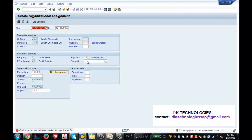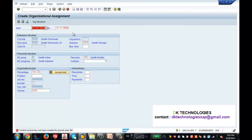If you remember in the enterprise structure configuration, I showed you there were two personnel sub areas which I created. So I am clicking on Zenith Chicago as the sub area. Now importantly, when it pops up, for this particular payroll area it says the control record has not been created for payroll area. This error will come for you when you practice too. Also, for payroll area ZM - how did it come automatically? If you remember the feature ABKRS - that feature is used to default the payroll area in info type 1. That's why this payroll area is coming as default.